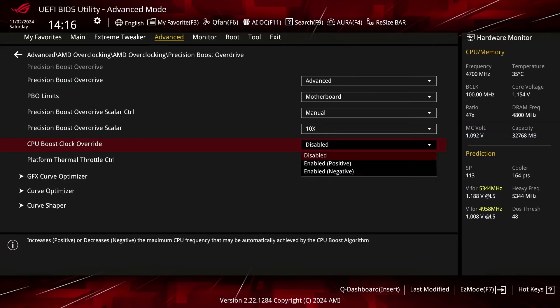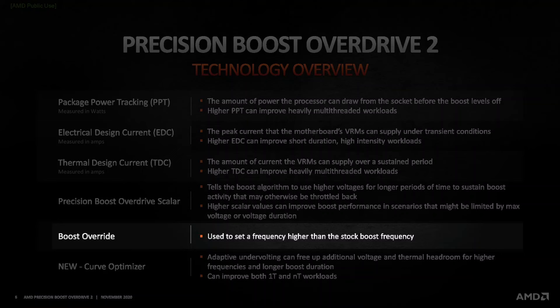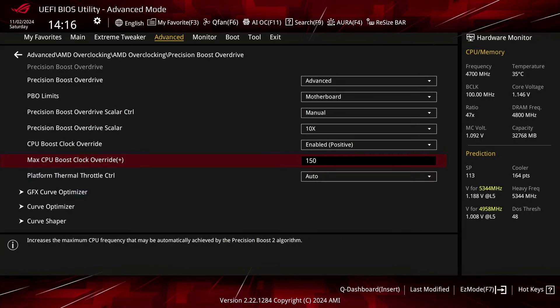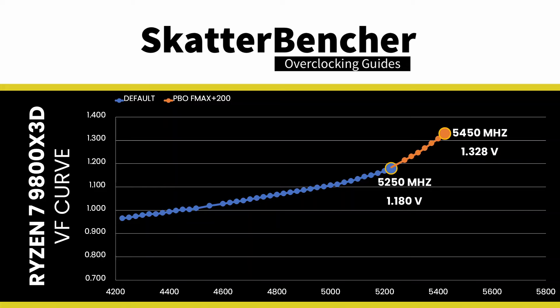Set CPU Boost Clock Override to Enabled Positive. That enables the ability to increase the CPU's programmed IFMAX, or maximum frequency, up to 200 MHz in steps of 25 MHz. Set Max CPU Boost Clock Override to 200. This increases the IFMAX of the 8 Zen 5 CPU cores from 5250 MHz to 5450 MHz.